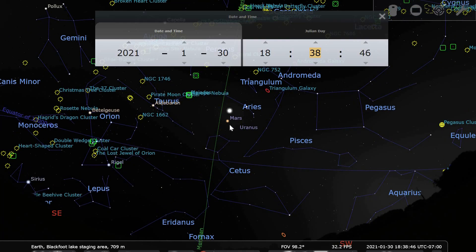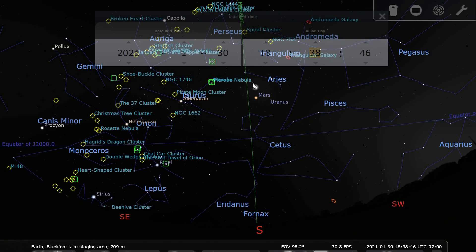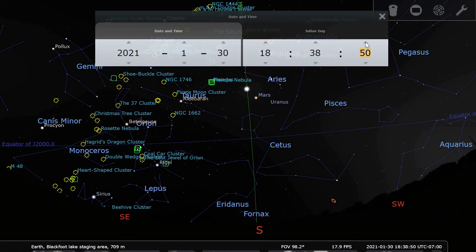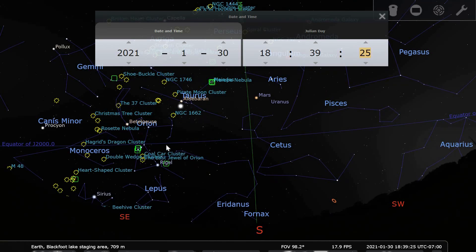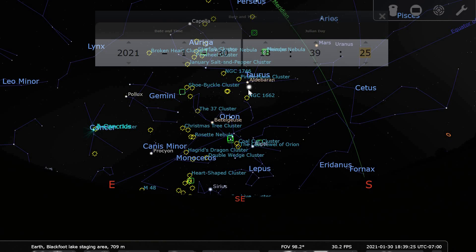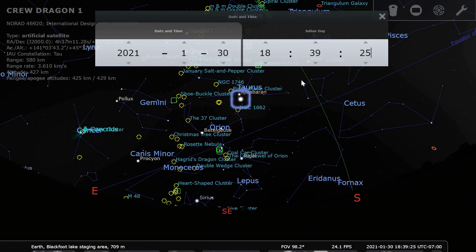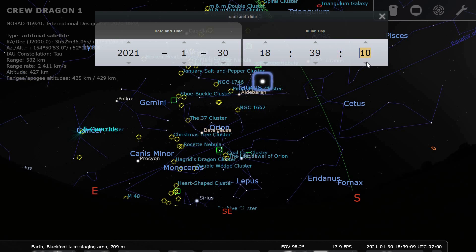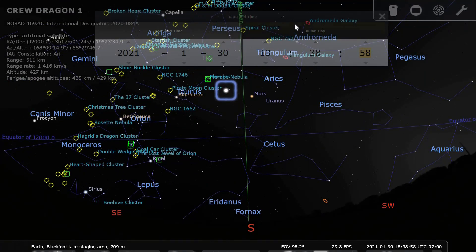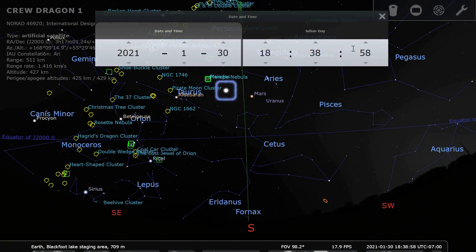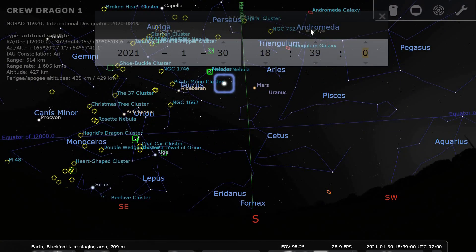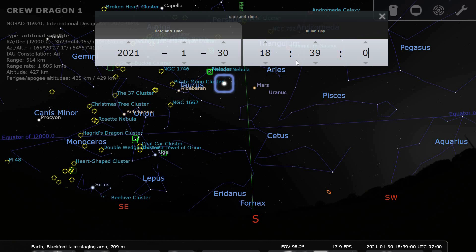You ideally want to image the ISS when it's at its highest point, which is usually when it's passing close to the south direction. In my case, my balcony was blocking the view, so I was only able to start imaging when it was under the star Aldebaran. Note the time when the ISS will be in a convenient location — ideally as high as possible. So around 6:38 or 6:39 p.m. was when I started imaging.